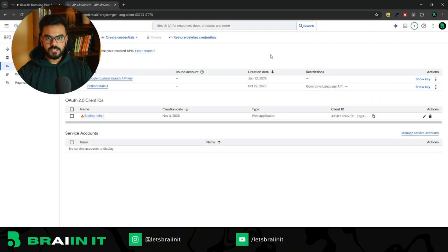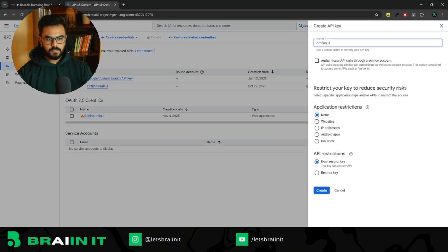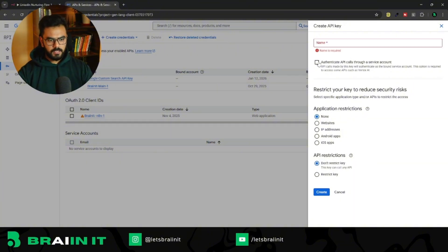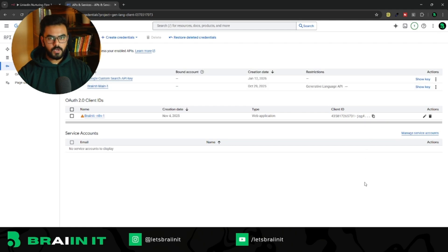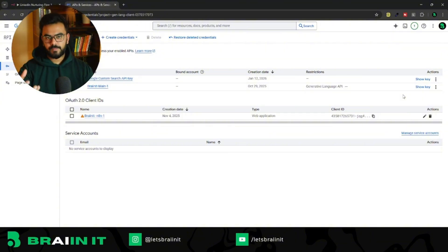Go back to APIs and Services and go to Credentials. The second step is to create an API key. Click on 'Create Credentials' dropdown, then click on 'API Key' and give it any name — for example 'api-test-1'. Don't toggle any of the other options and just click Create. Once you click Create, you'll have your API key — copy it and preserve it somewhere because we'll need it for further steps.